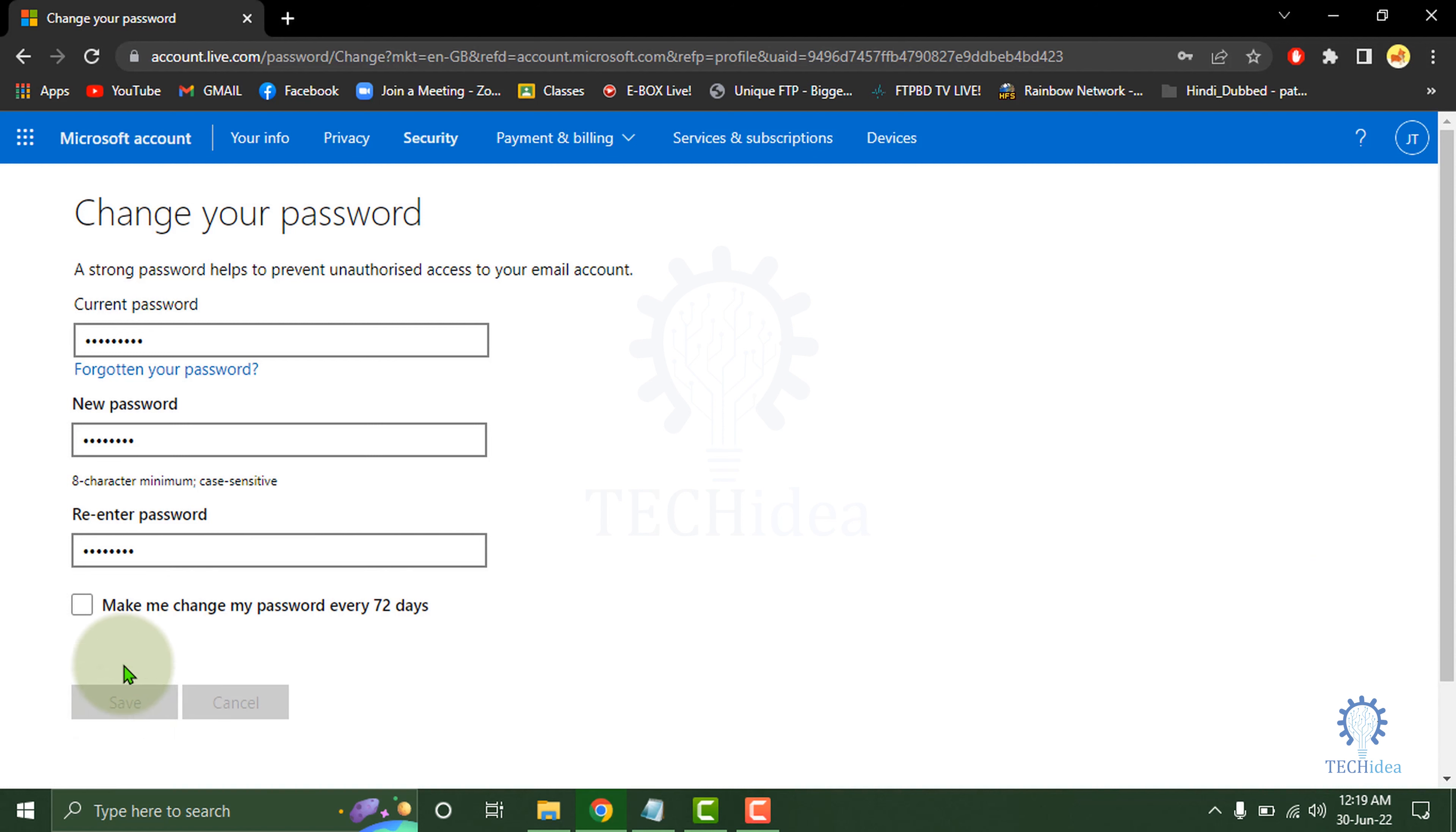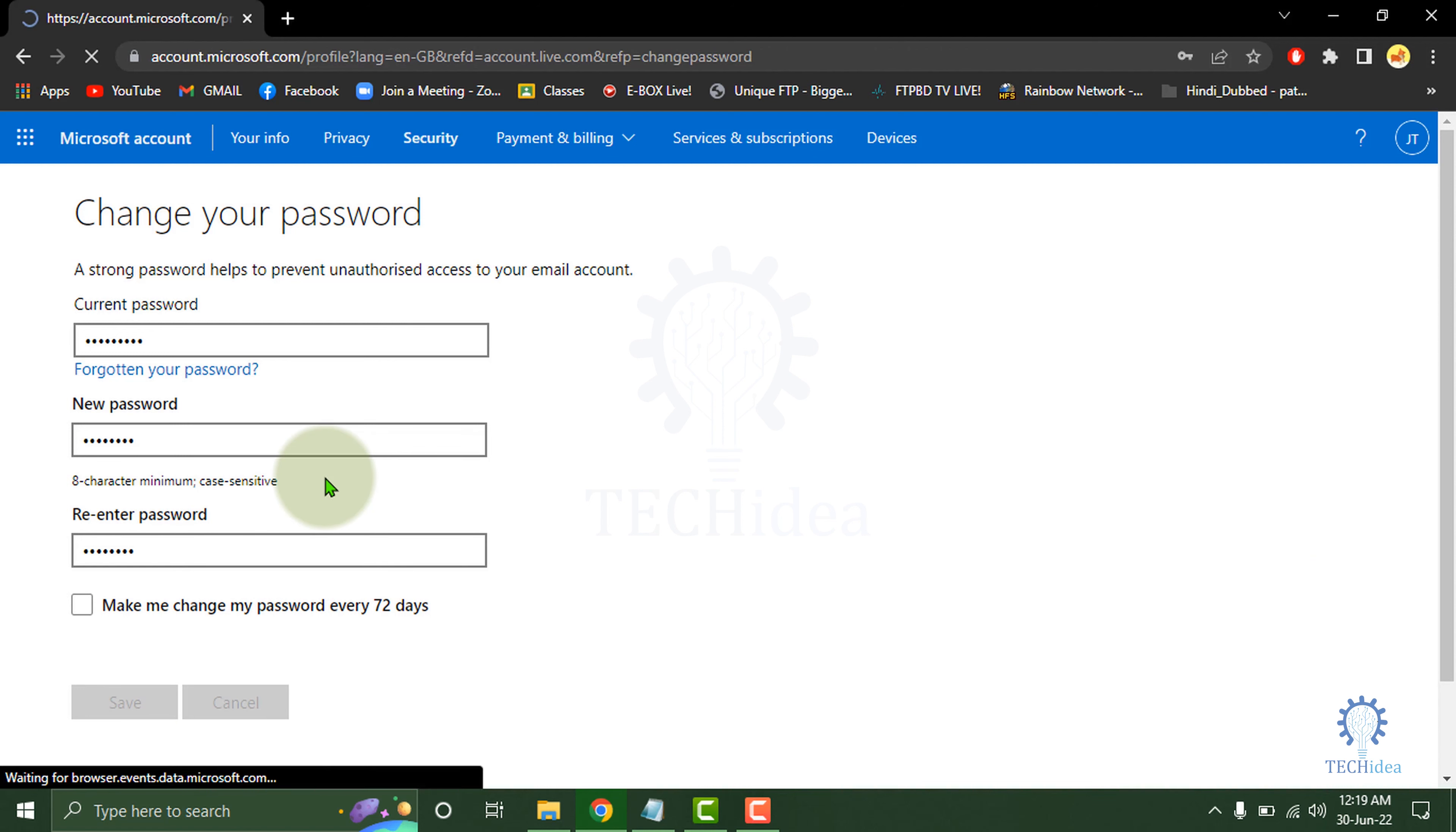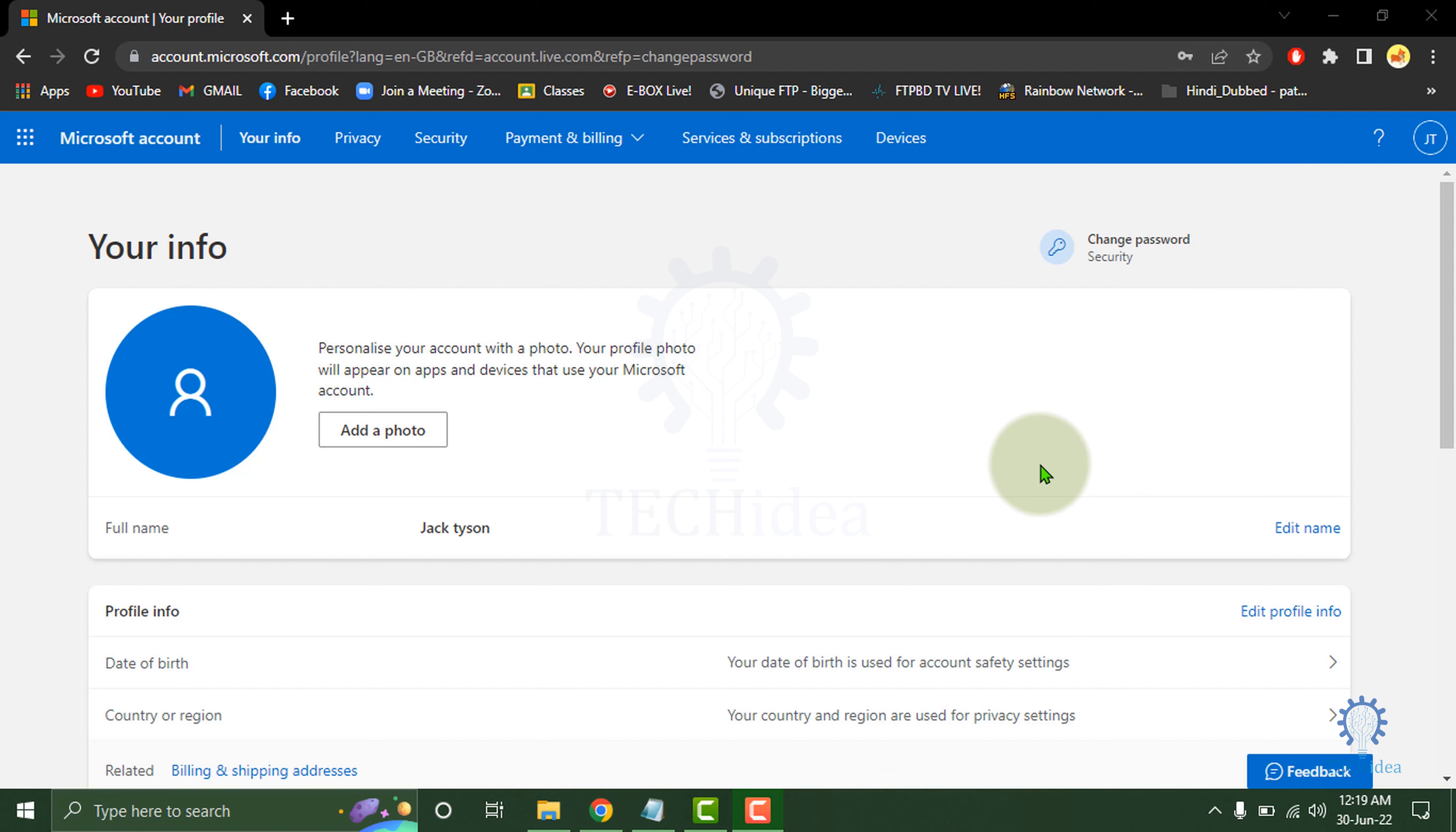Here your password has been changed. So that's how to change Microsoft Outlook password.